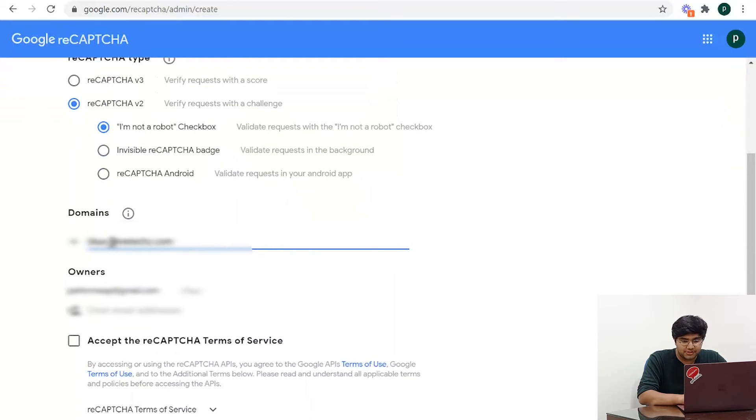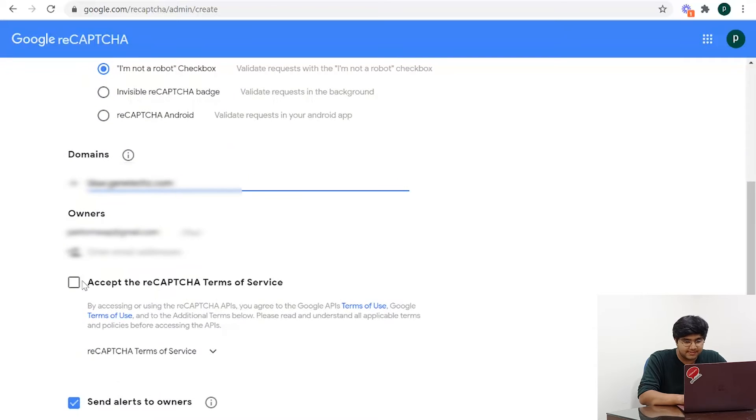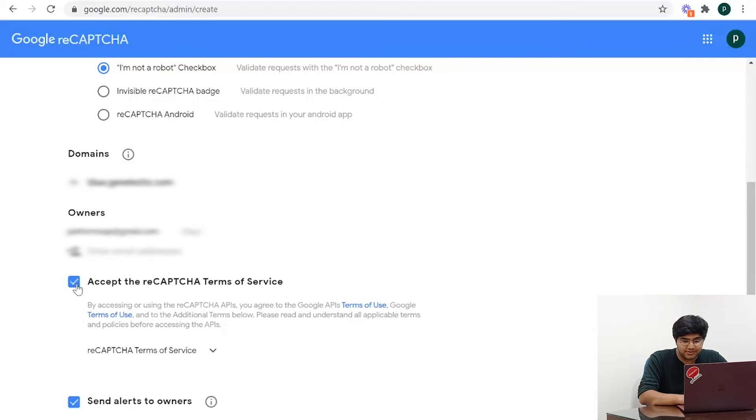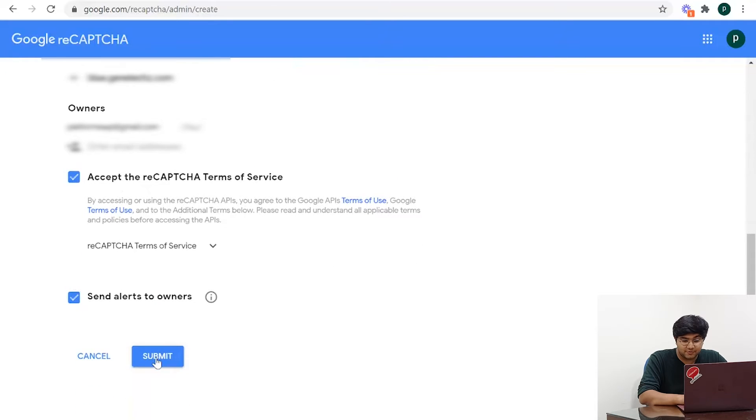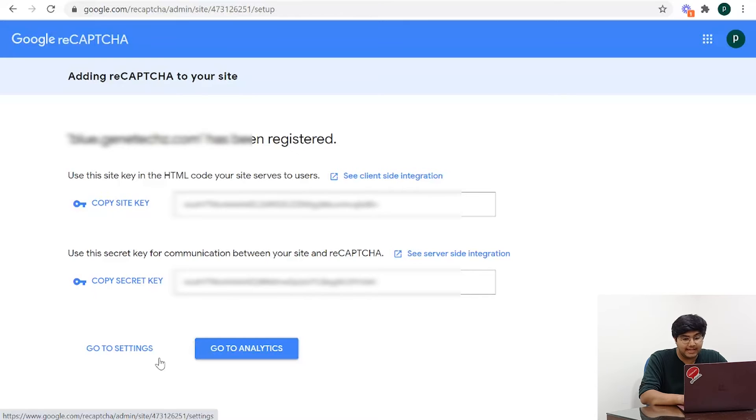Once you enter all the checkboxes, submit the information and once you've been registered, you'll be provided with a site key and a secret key.